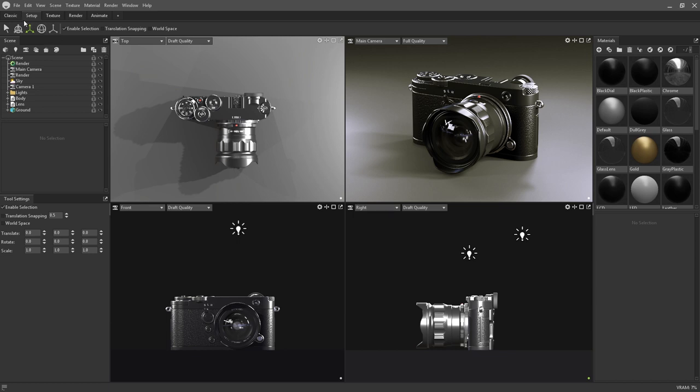After installation Toolbag will launch into the setup workspace by default. This mode has the viewport area split up into four individual viewports.